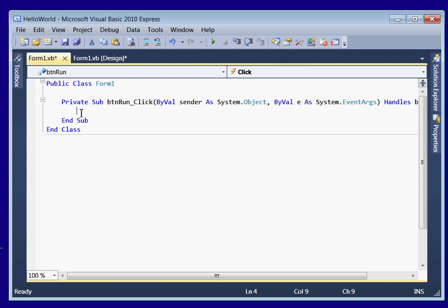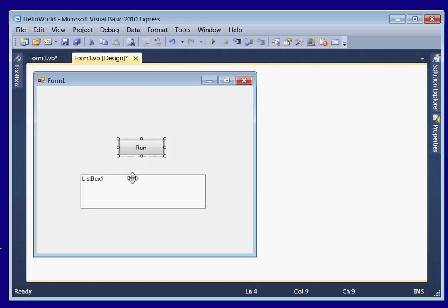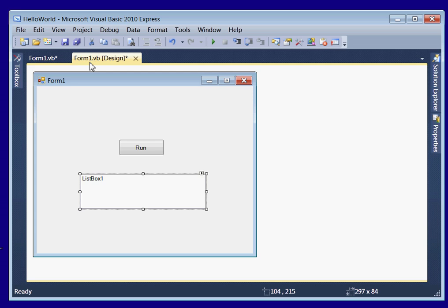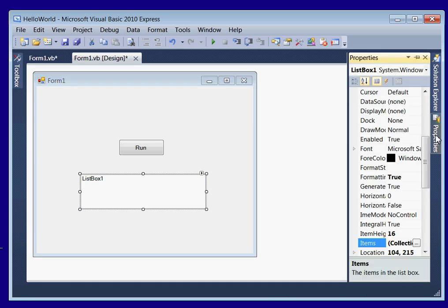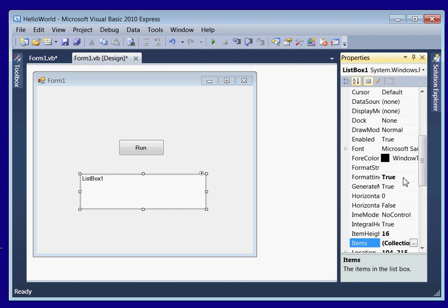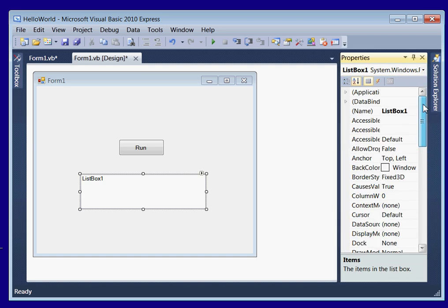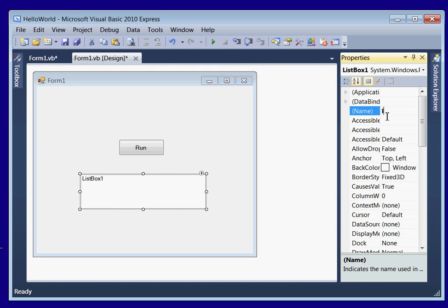So we're going to put the name of our list box. Actually we didn't rename our list box, did we? So go back to your form 1 design. Click on your list box. Open up your properties. And rename your list box to LST output.